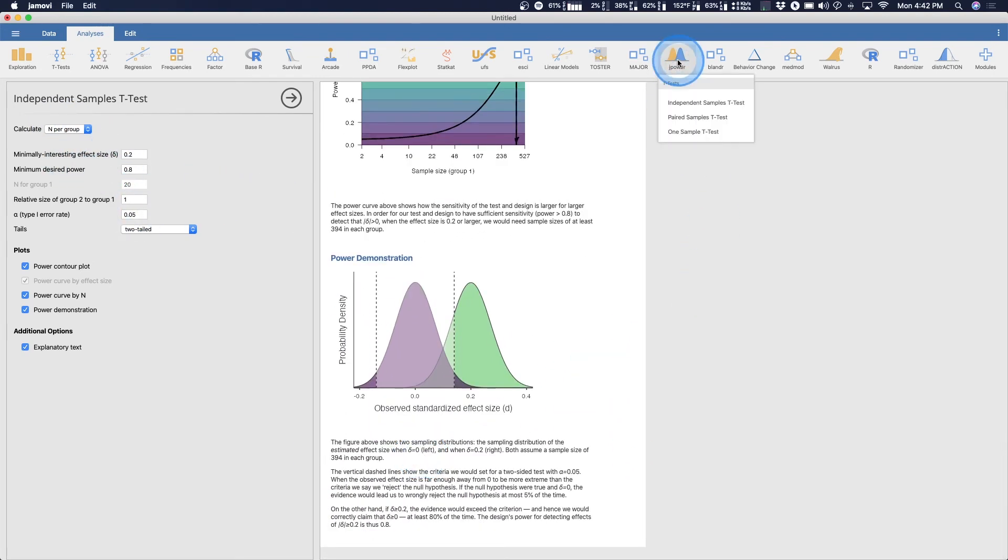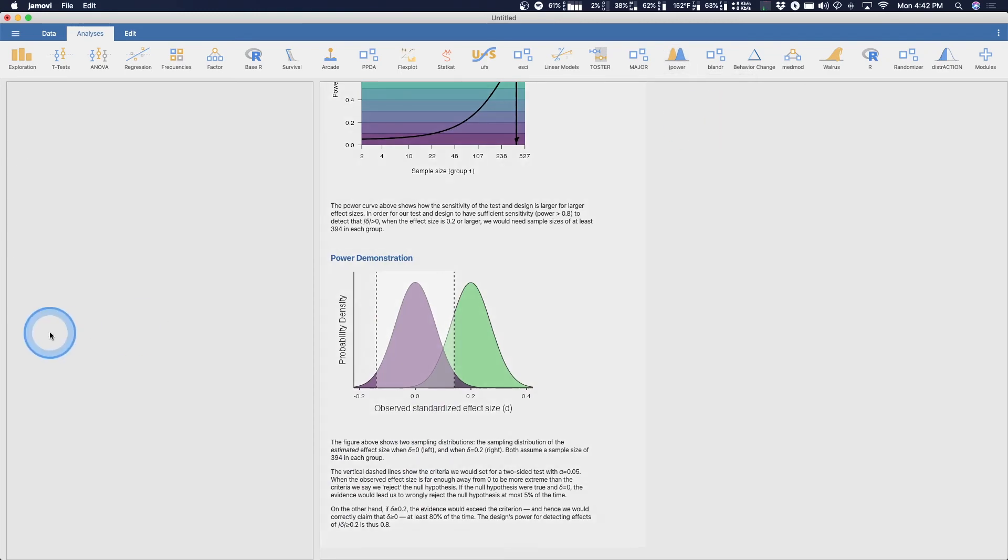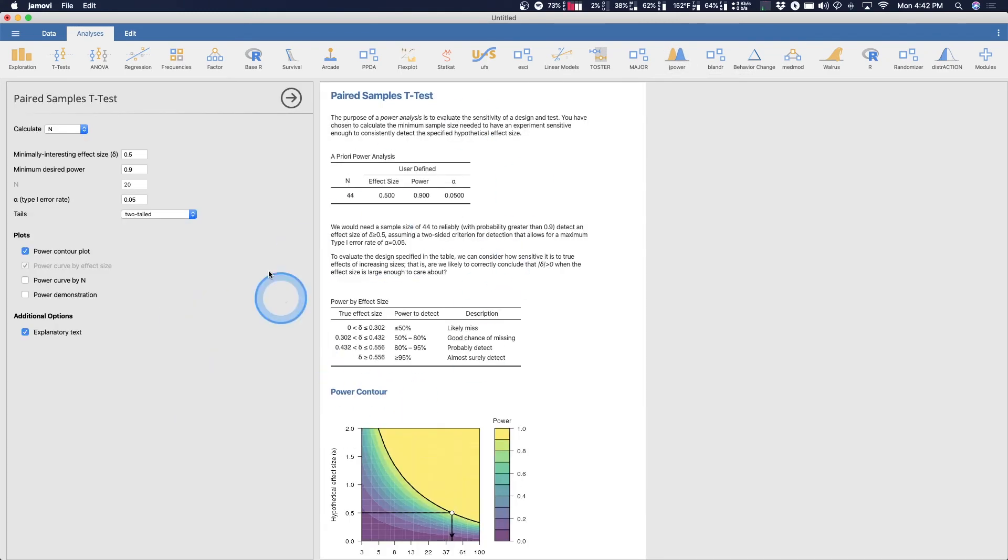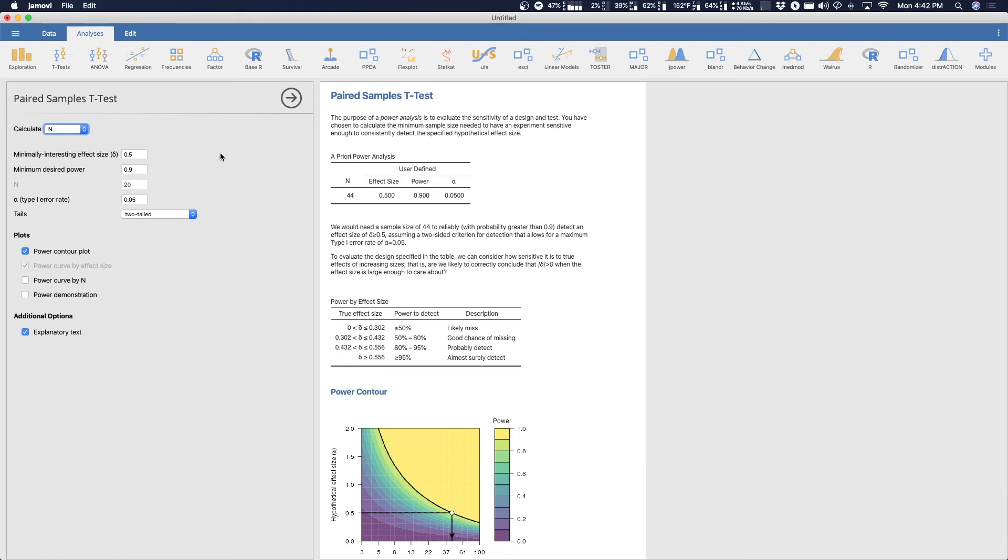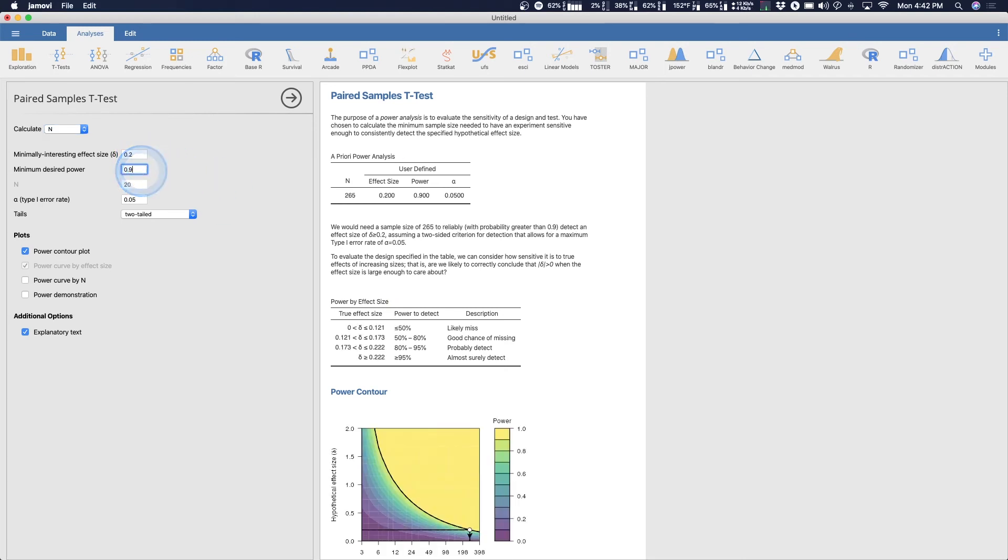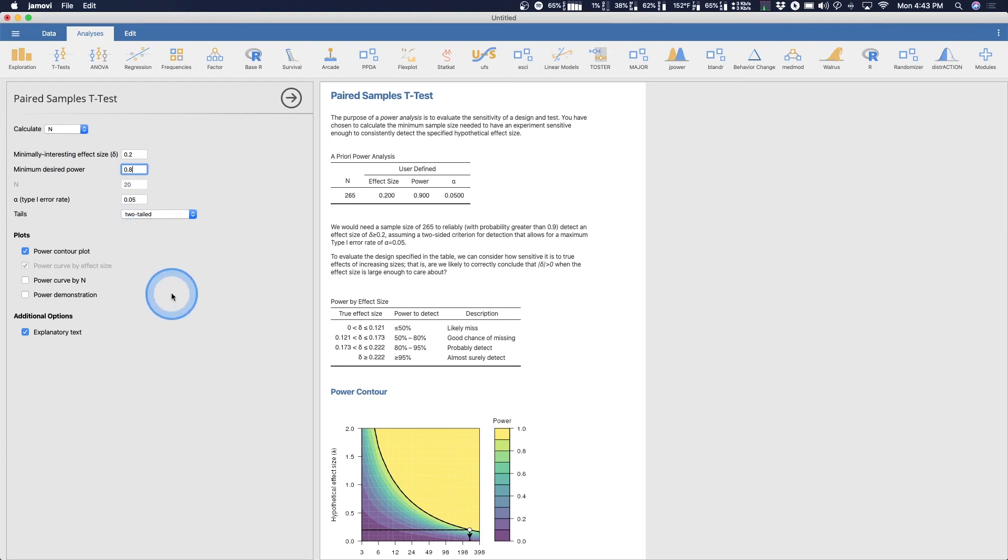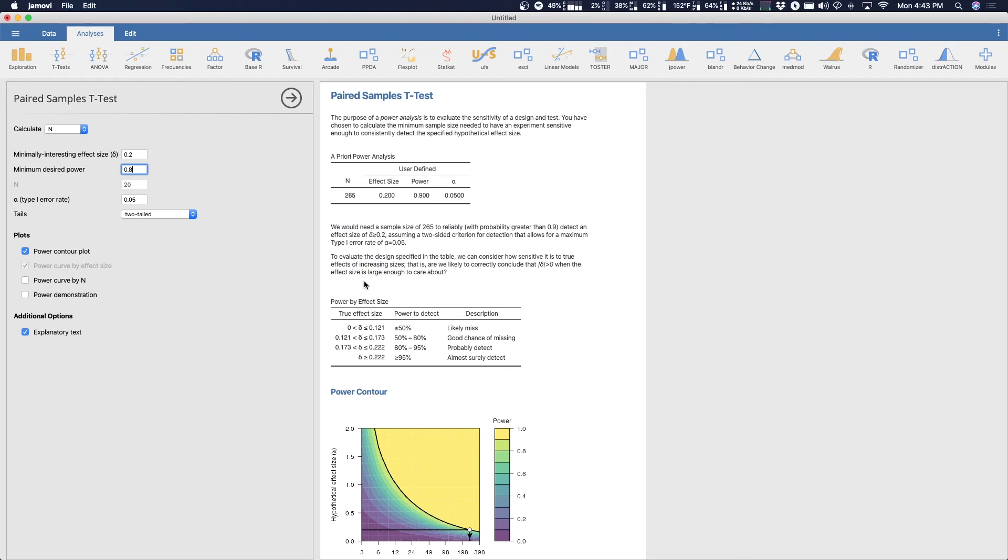Last one, we'll do a paired samples t-test. So we're going to calculate n and here is for the amount of pairs that we have. Let's change this to point eight. So minimal effect size point two, minimum desired power point eight and we're going to leave that as point 05 and you can see that we need 265. So there is a difference in the paired samples t-test.